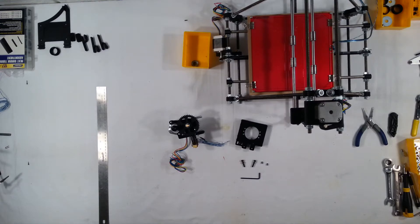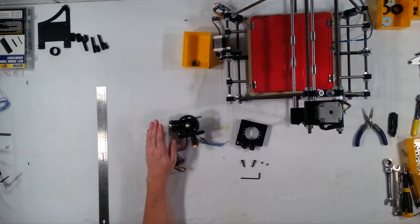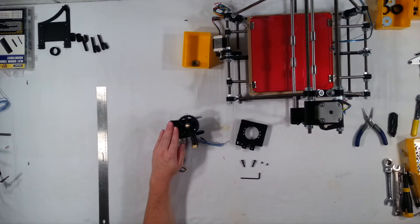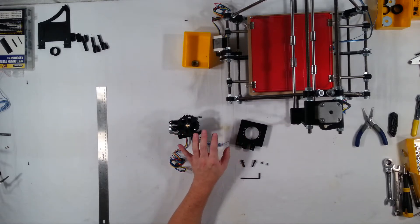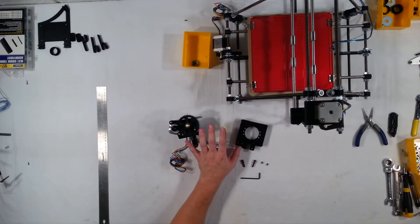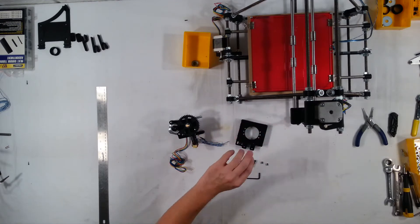Hi, welcome to the next assembly video for the RepRap Prusa Mendel Iteration 2. In this video we're going to attach the Greggs extruder, which we assembled in the last video, to the X-carriage, and then if we have time we'll install the X-carriage to the RepRap.